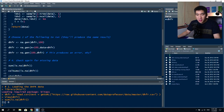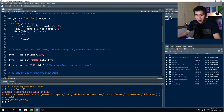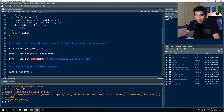To use the na.gen function, you can call it by simply providing the data object name followed by the number of NAs. Alternatively, if you don't follow the argument order (data, n), you must specify the arguments explicitly — for example, n equals 100 and data equals dhfr — otherwise the function will not work correctly.